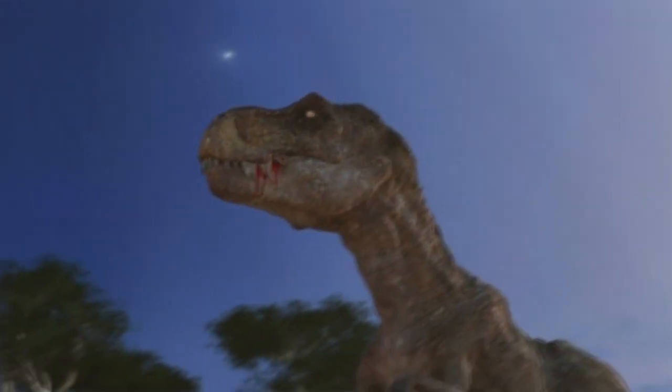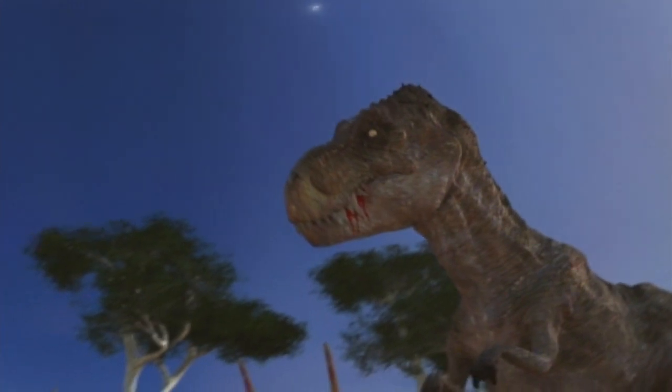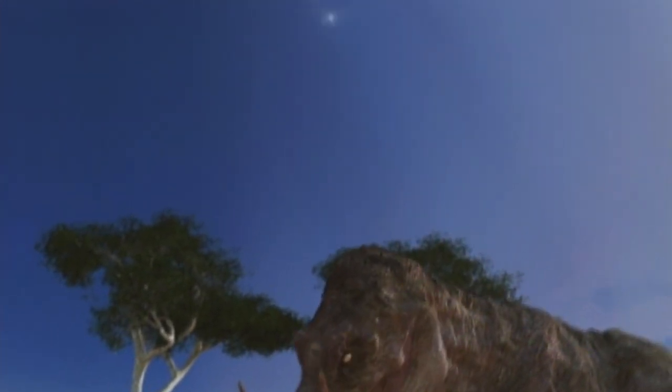But 2,400 kilometers to the south, a storm was brewing. The asteroid struck off Mexico's Yucatan coast.